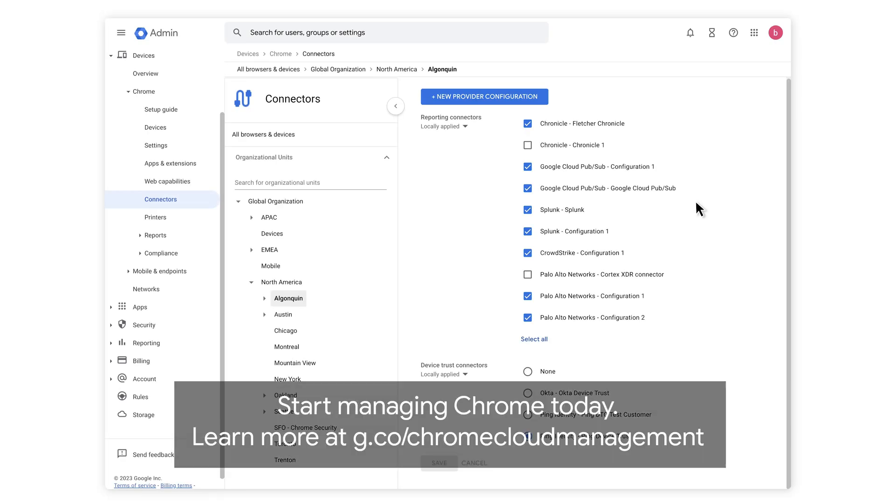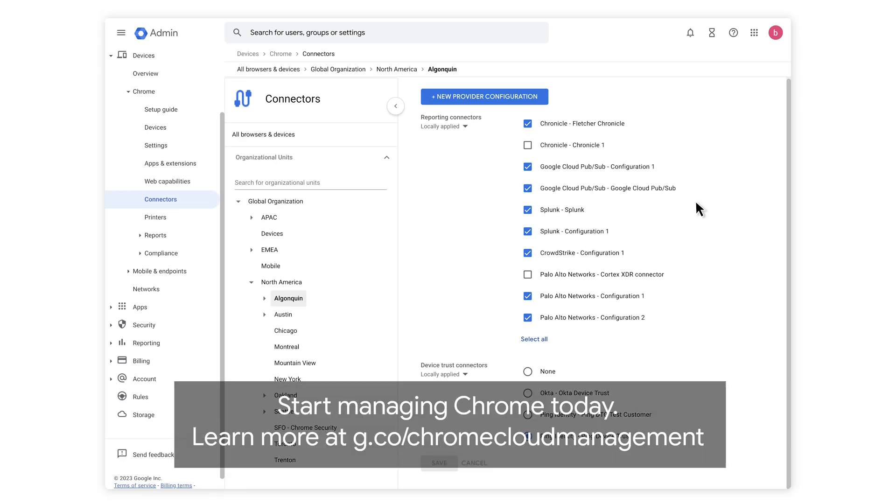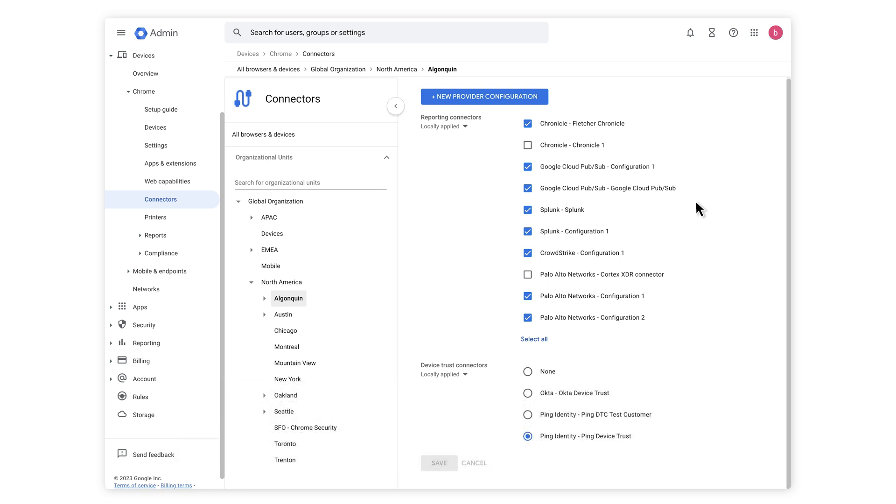You can manage Okta's Device Trust configurations in the Google Admin Console using Chrome Browser Cloud Management. We're going to enable the Device Trust connector to Okta. We can get there by navigating to Devices Chrome Connectors.